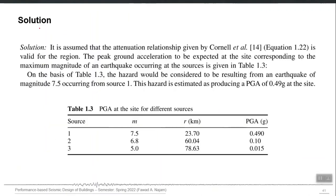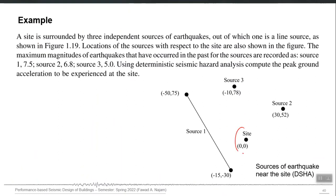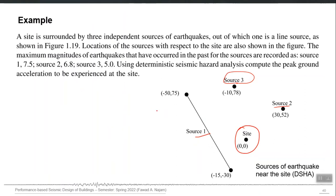To summarize: if you have a site and three seismic sources — 1, 2, and 3 — these are potential candidates that can govern the seismicity or hazard at your site. You consider all three, but one at a time, not together. You find the maximum magnitude which each source can produce in future, and obviously that information comes from the analysis of past data.